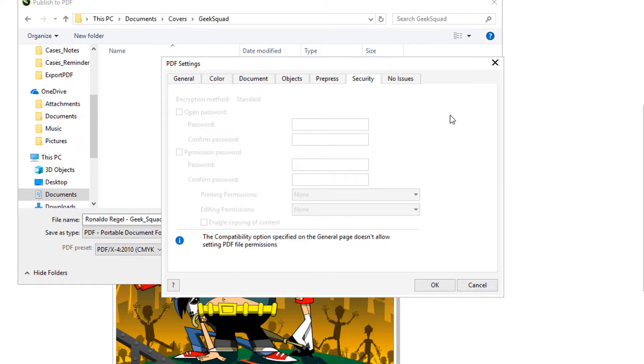With the Current Compatibility settings, which are set on the General page, Security settings are grayed out.